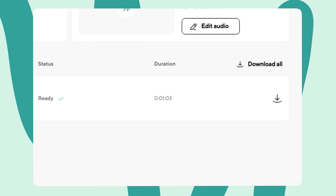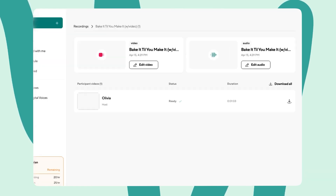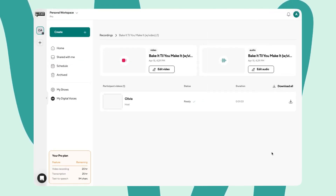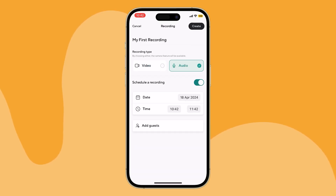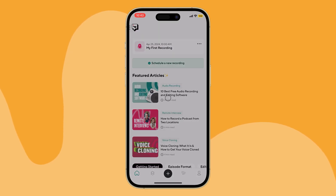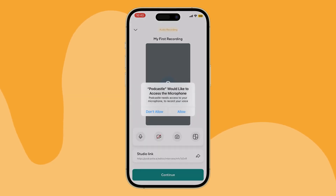Podcastle is ideal for podcasters, content creators, remote teams, and educators. It offers user-friendly tools for recording, editing, and enhancing audio, making it perfect for creating high-quality audio content. They offer a free plan with premium plans starting at just $3 per month.